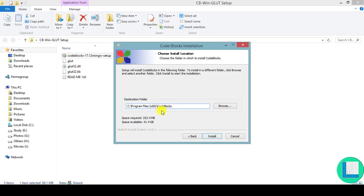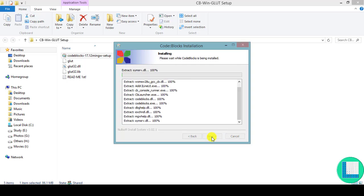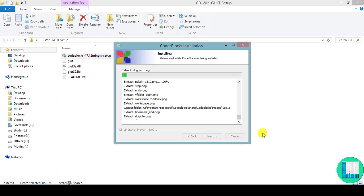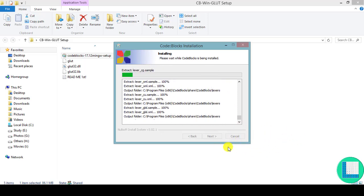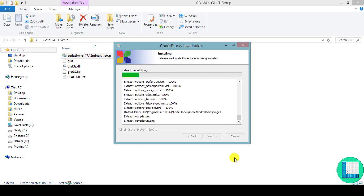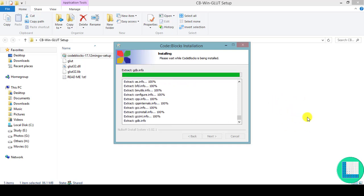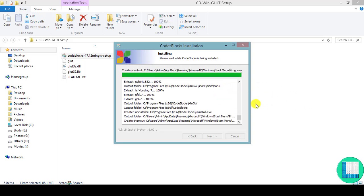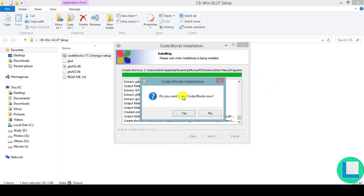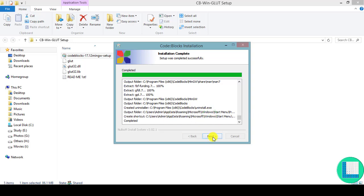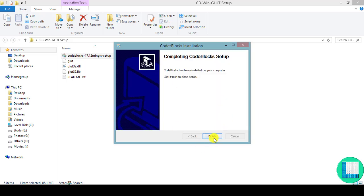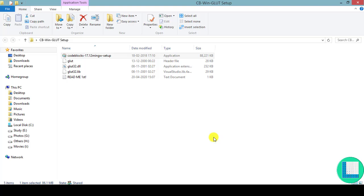I'm going to put it in the folder named CodeBlocks. Click on Install and it takes some time for installation to complete — we'll wait until it's done. The installation is complete. It's going to ask you do you want to run CodeBlocks now — just click No, because we still need to configure the OpenGL libraries. Click No, then Next, and then Finish. The CodeBlocks installation is now done.